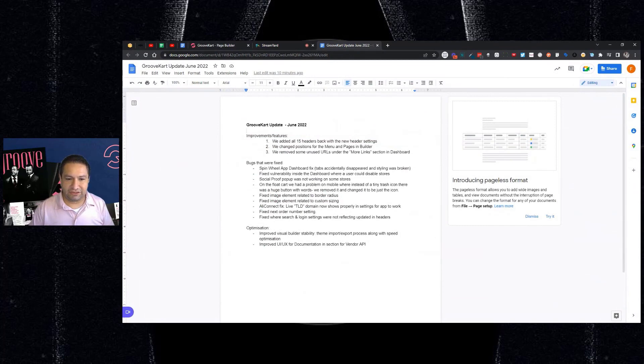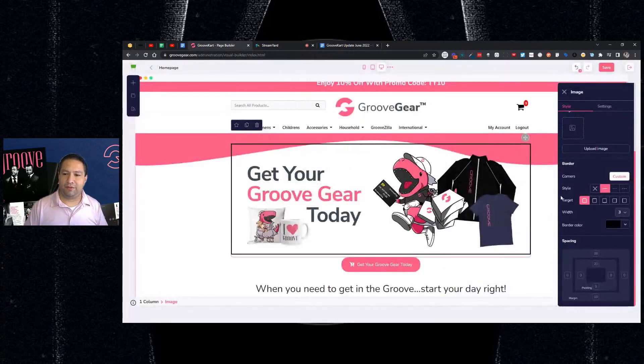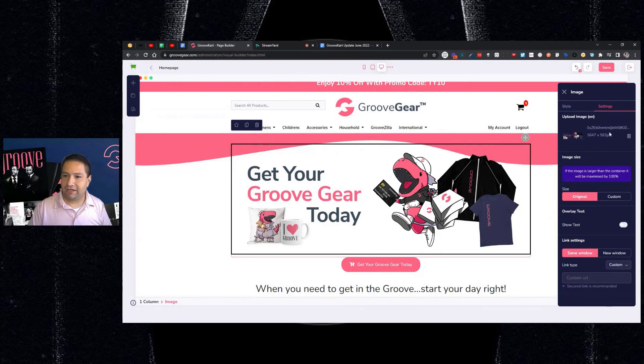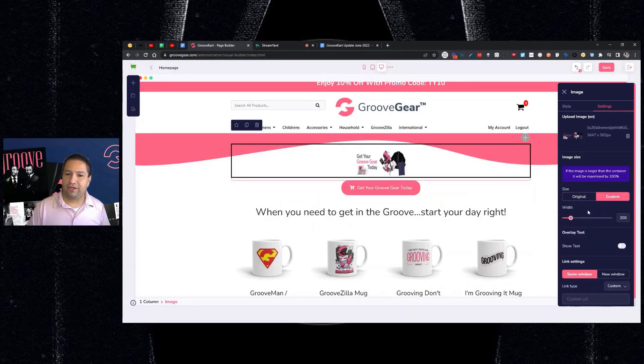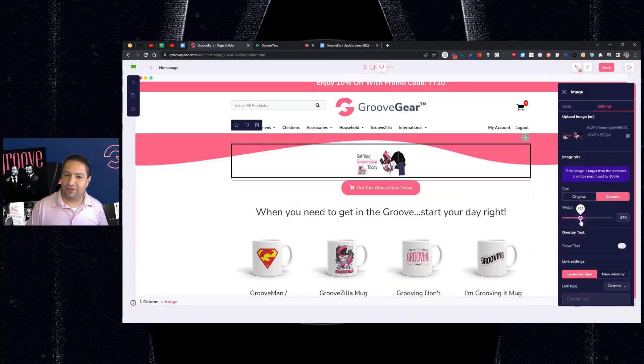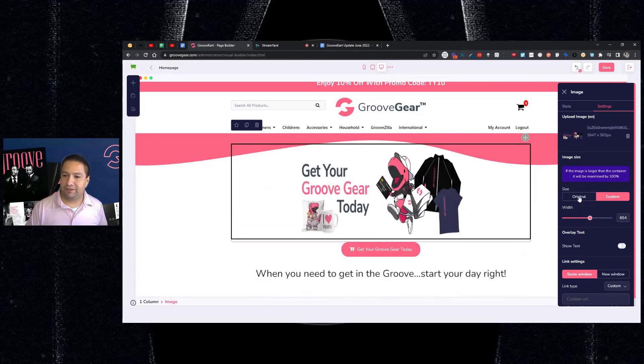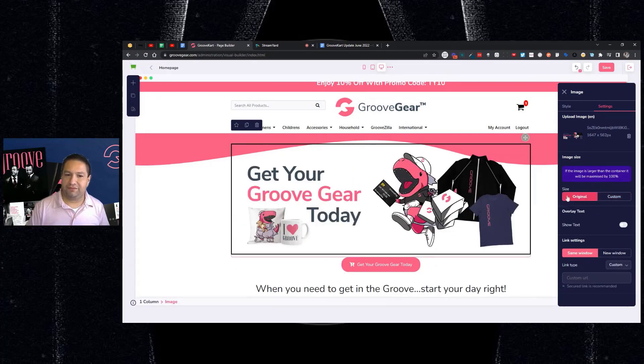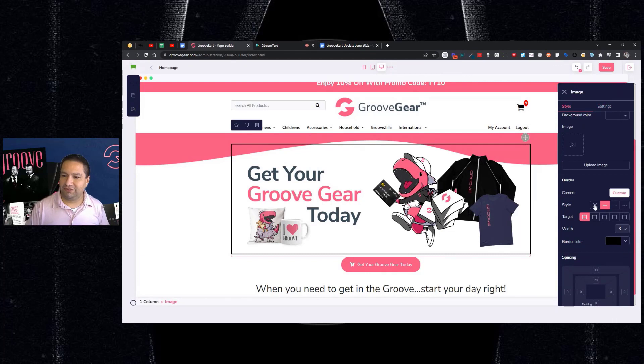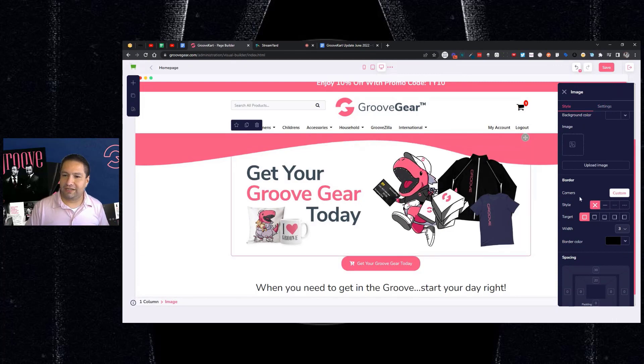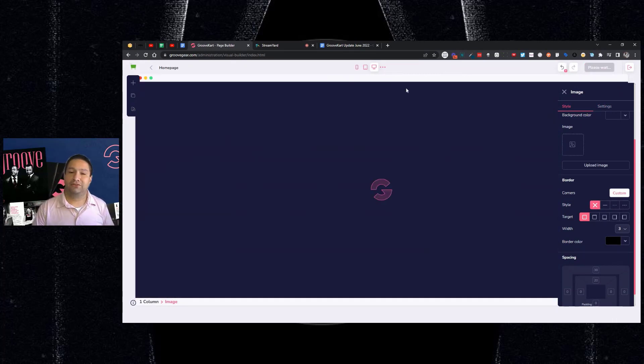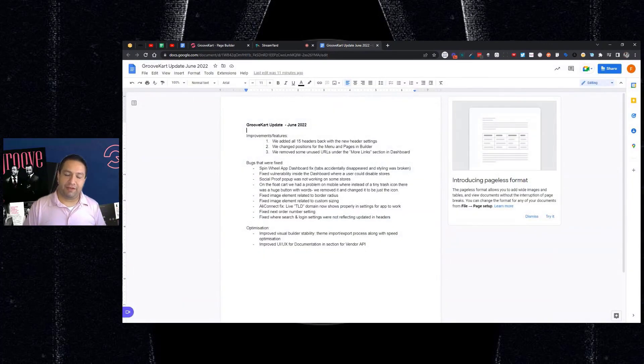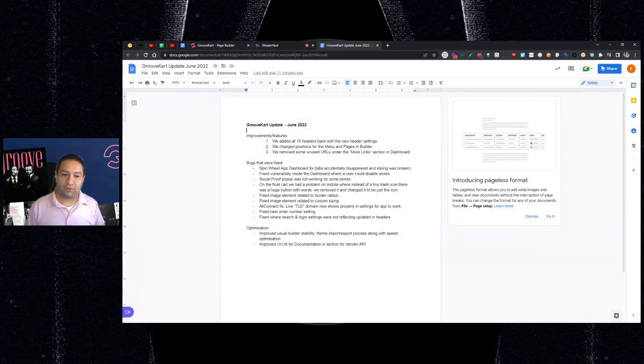And then there was a section here for custom sizing. So if I wanted to custom size this image, I could go on settings and instead of original, I could go here and I could change the width, et cetera, like so. But I'm not going to do that for this because I don't want to mess up Groovezilla. So let me just remove that. And now we're back and we didn't mess up our store. So those are a couple of fixes related to the images. I wanted to visually show you that.